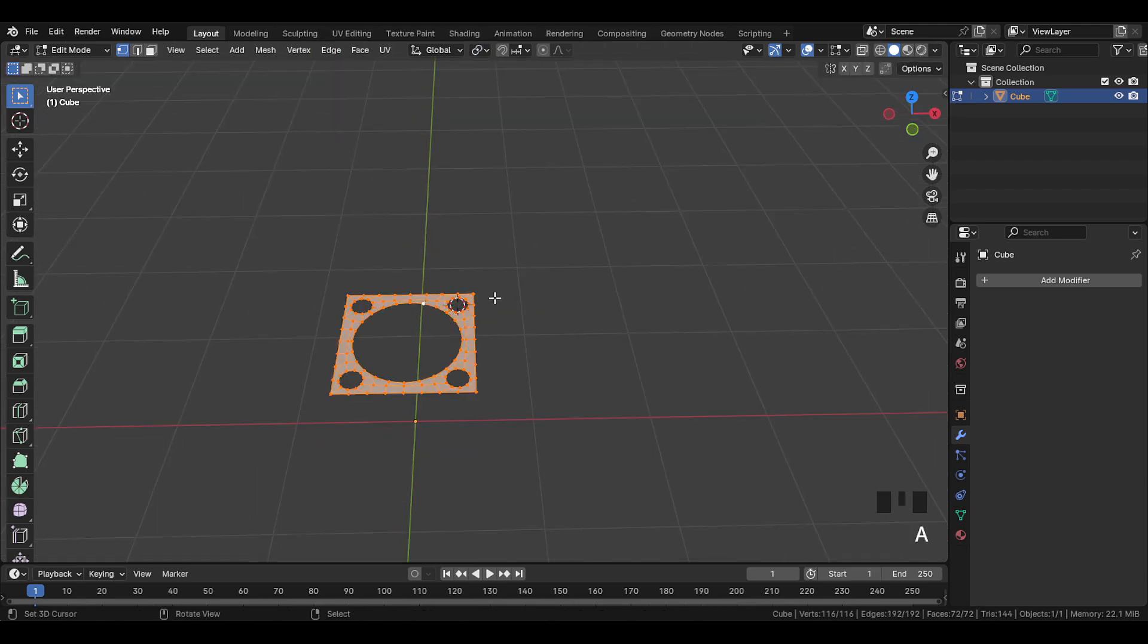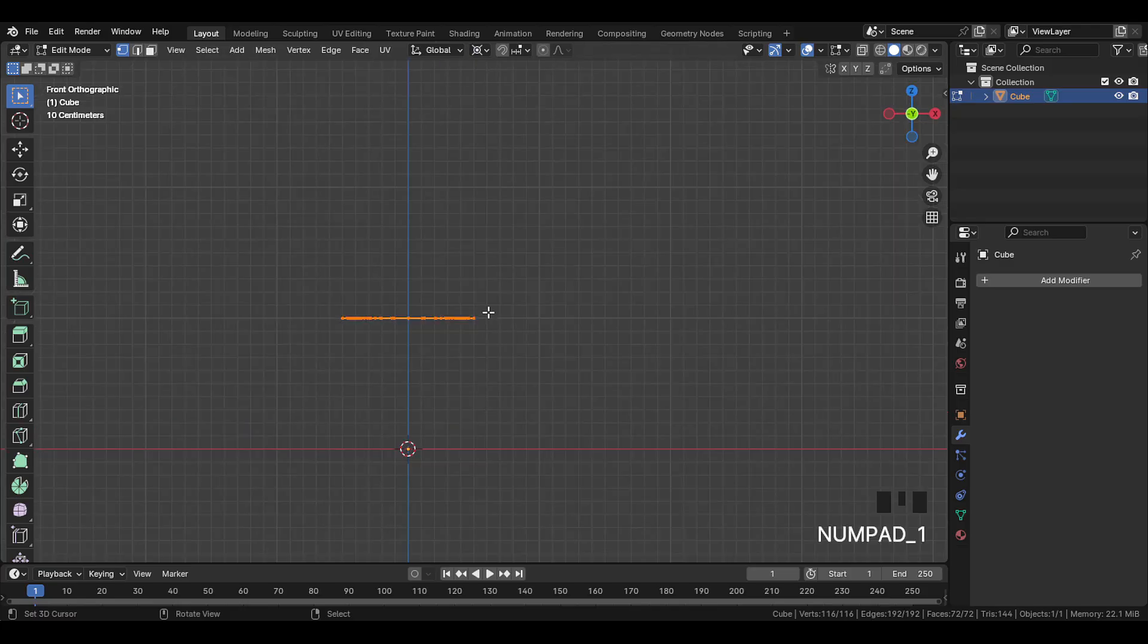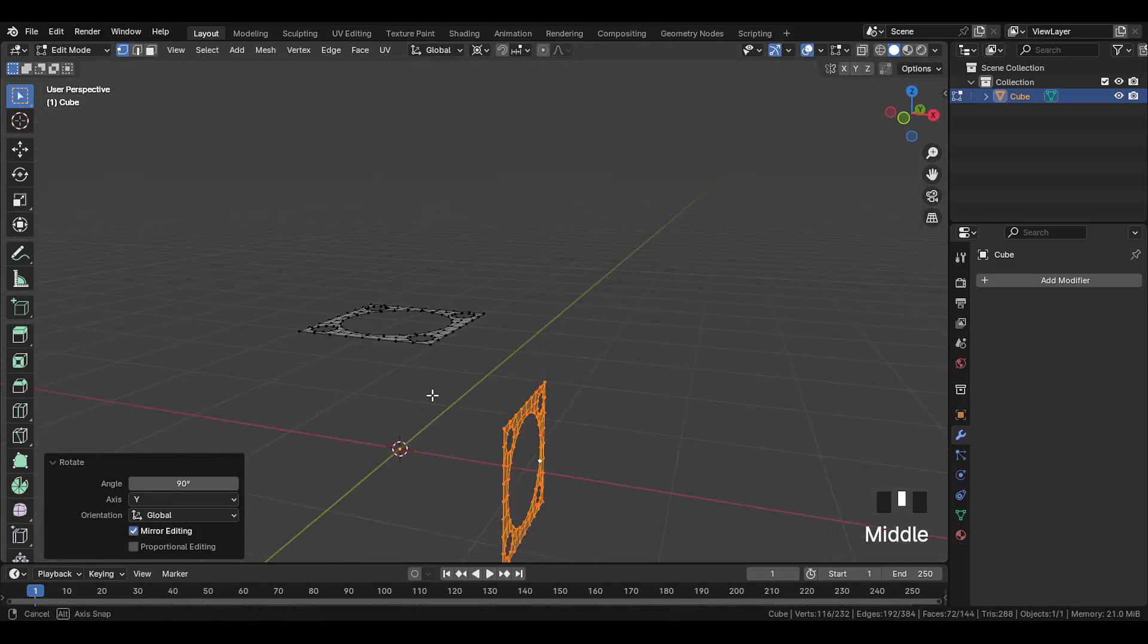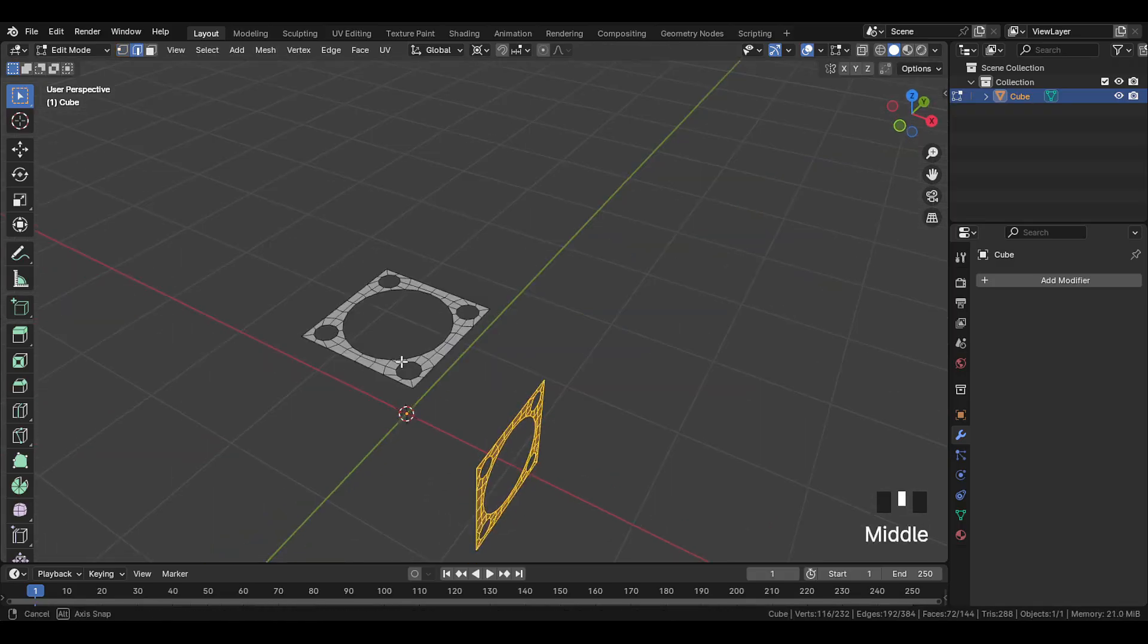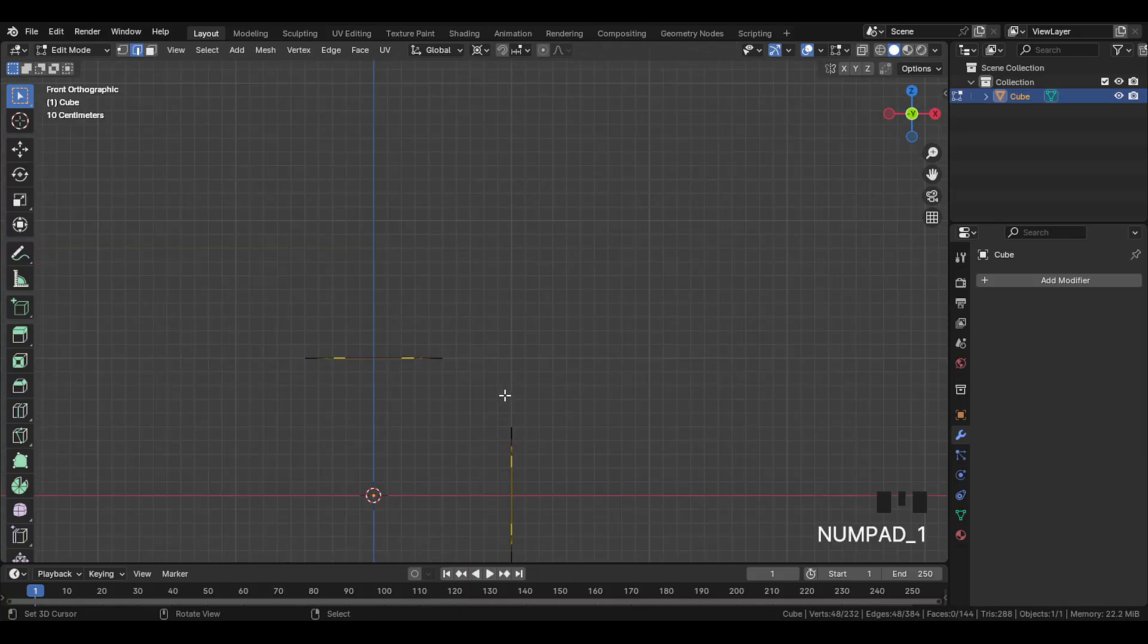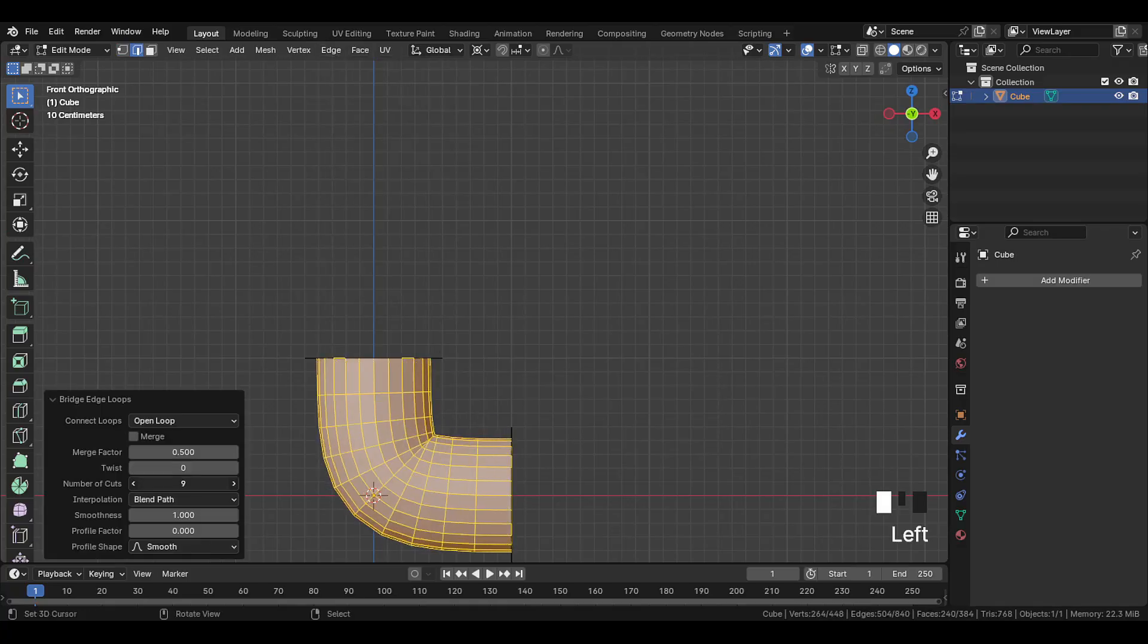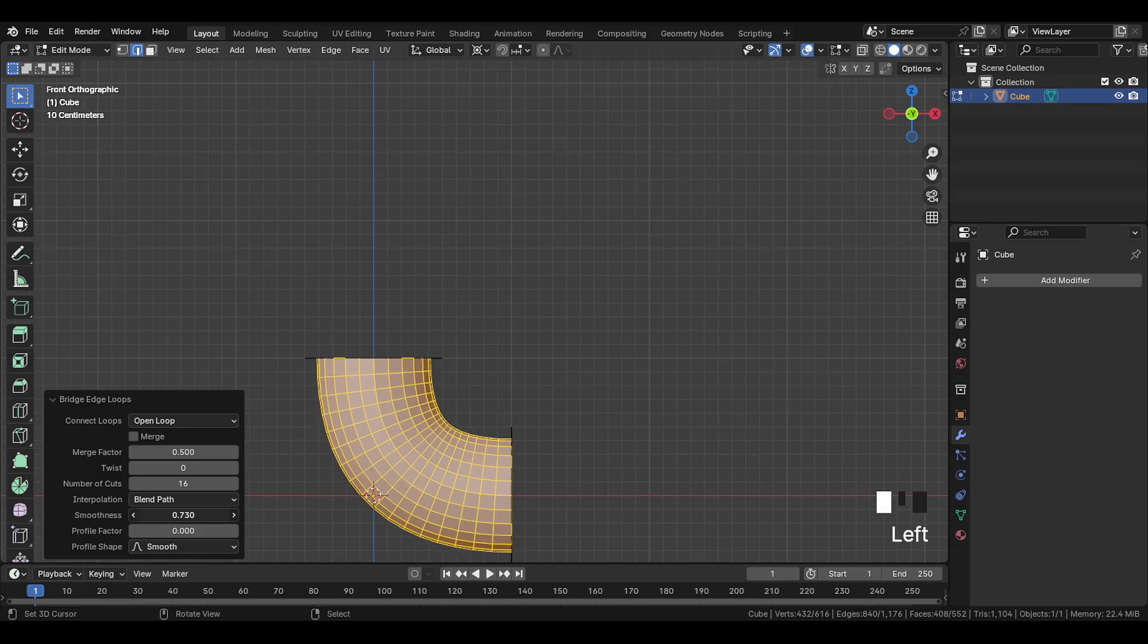Now select this entire part, and move the cursor to the world origin. Then set the pivot point to 3D cursor. Now duplicate this part, and rotate it 90 degrees. Now select these middle circle edges on both parts, and go over here and do bridge edge loops. And here at the bottom change the number of cuts. Let's set it to 16, and adjust the smoothness to bend it slightly. We'll make it 0.750.